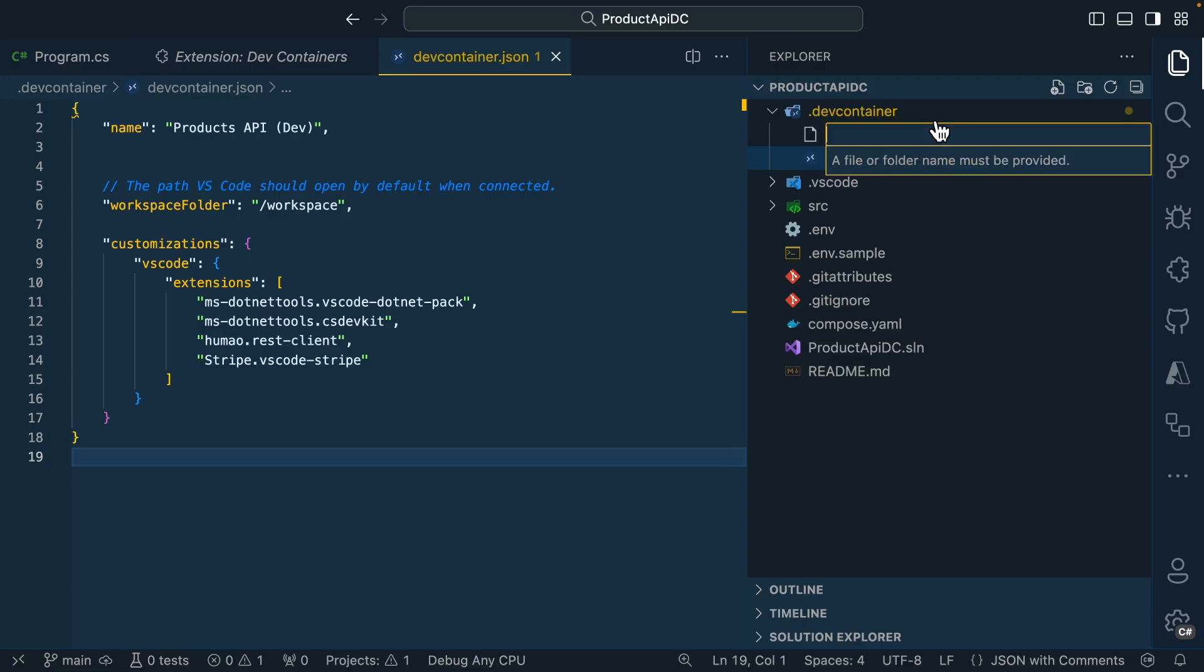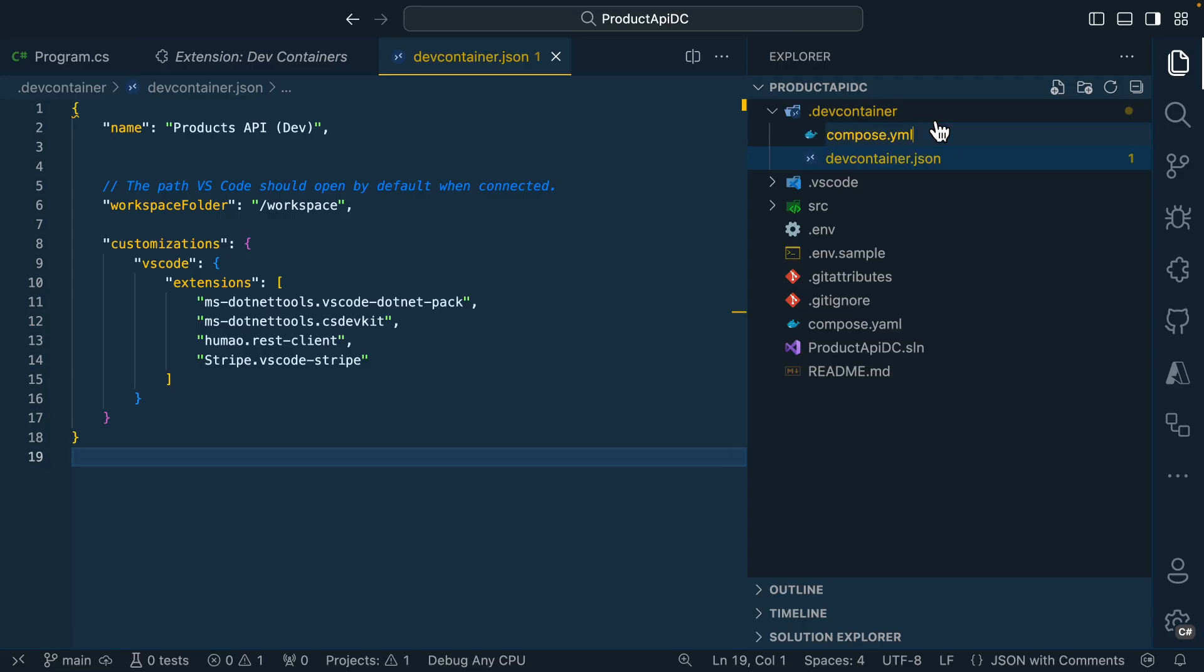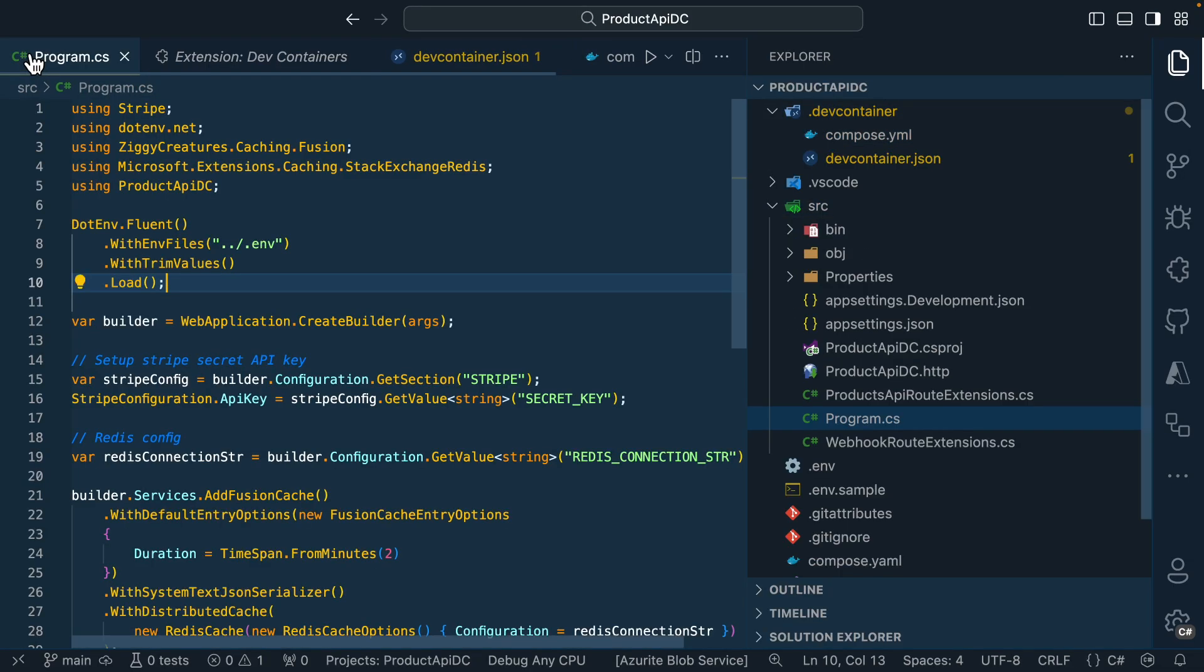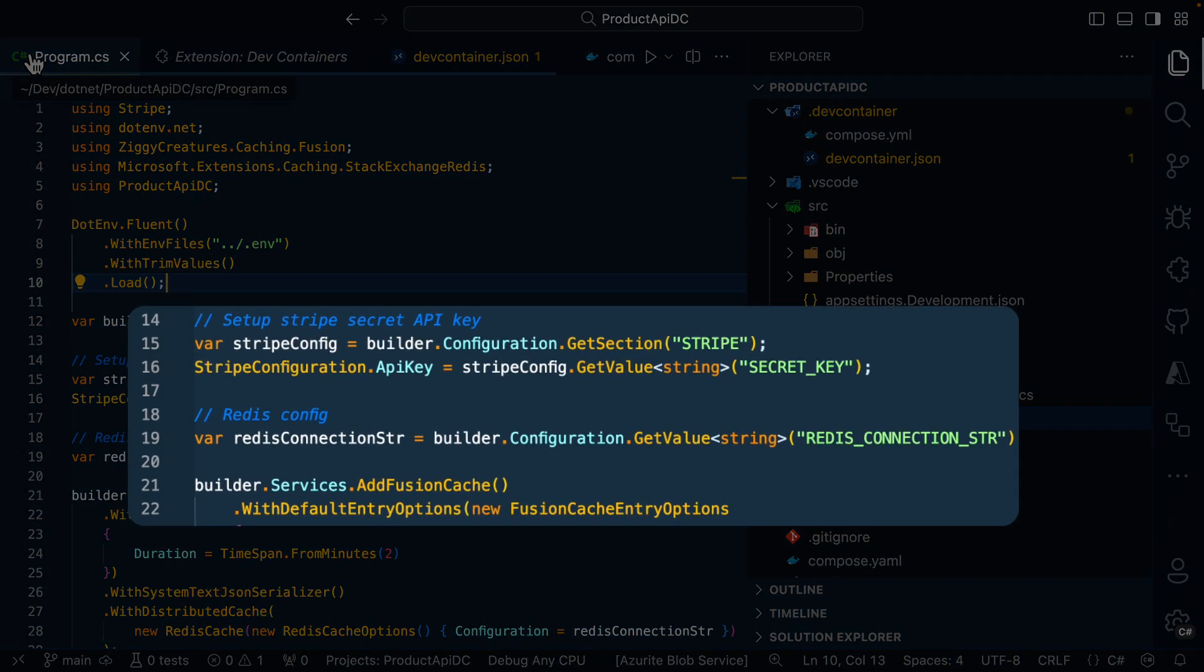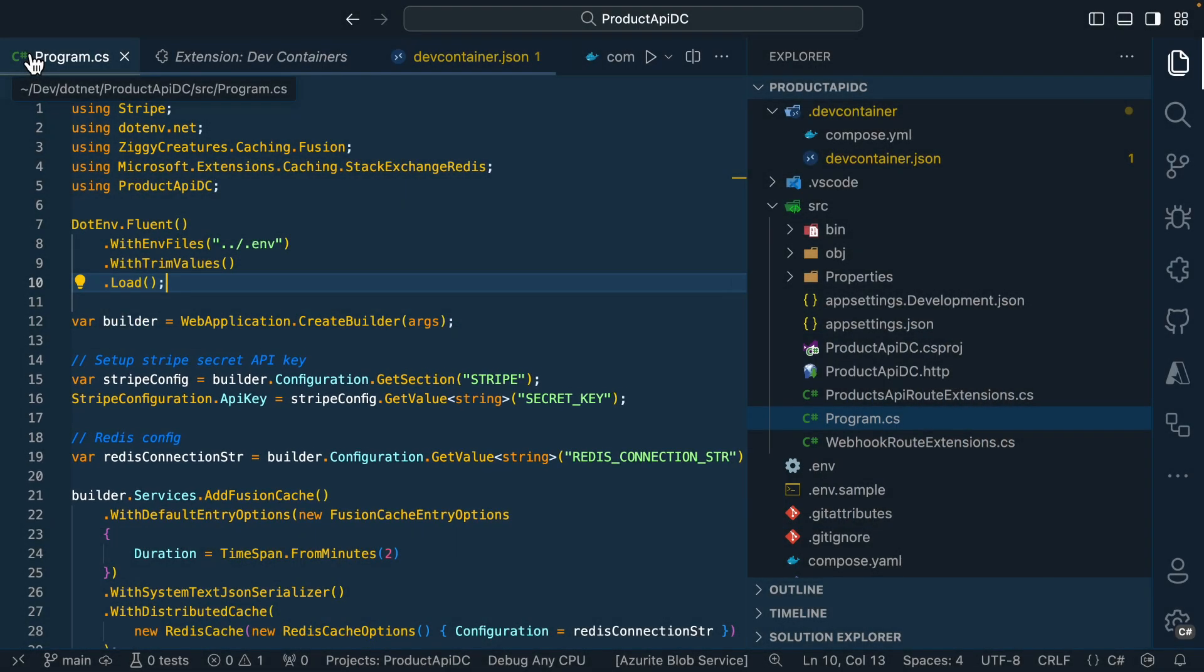Next, I'll go ahead and create a compose.yaml file. This is one of the options we have to define what are the services that we want to have available whenever the environment spins up. If we open up the program.cs file, we'll notice that this application only has a few dependencies. It needs some configuration information about Stripe and it also needs a connection to Redis.